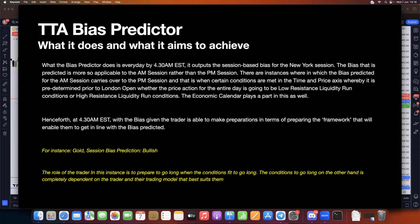The bias predictor predicts the bias for the New York session based on certain time and price conditions, allowing the trader to know beforehand how to prepare. At 4:30 AM EST with the bias given, the trader can prepare their framework — whether it's going to go from an order block or fair value gap. For example, if gold's session bias is bullish, the trader's role is to prepare to go long when conditions fit. The conditions to go long are completely dependent on the trader's own model, but the prediction is universal.